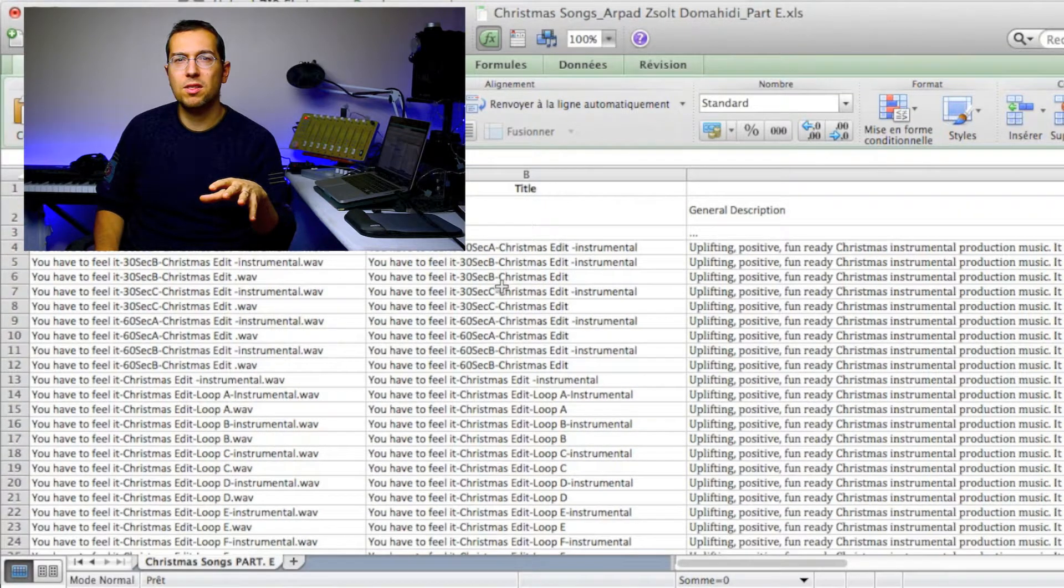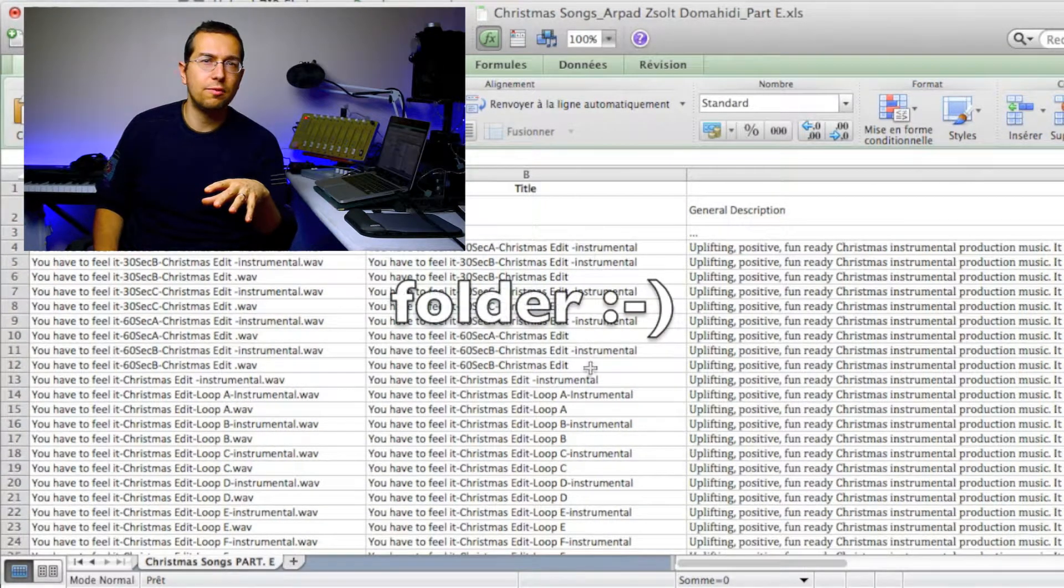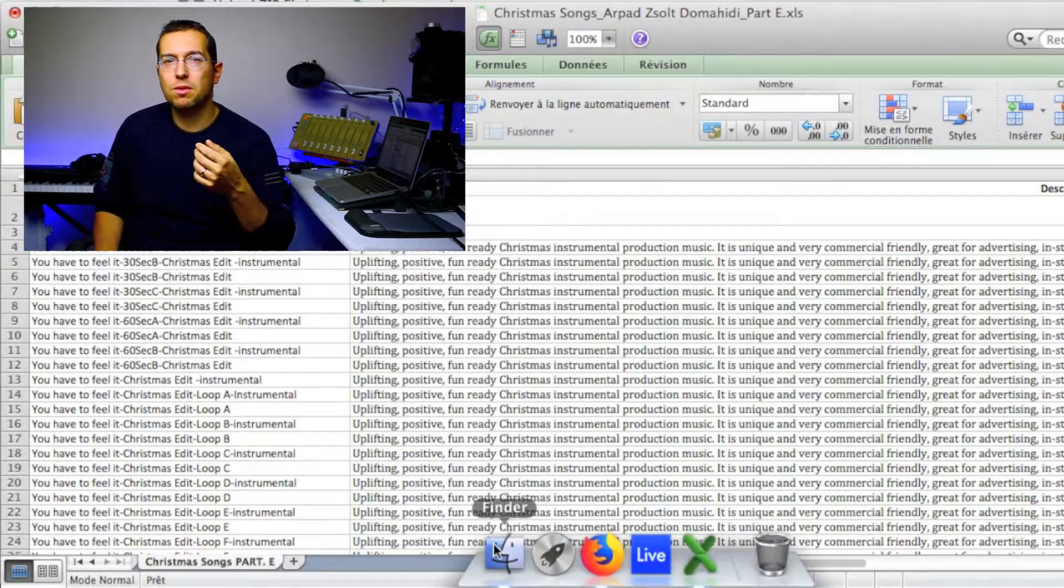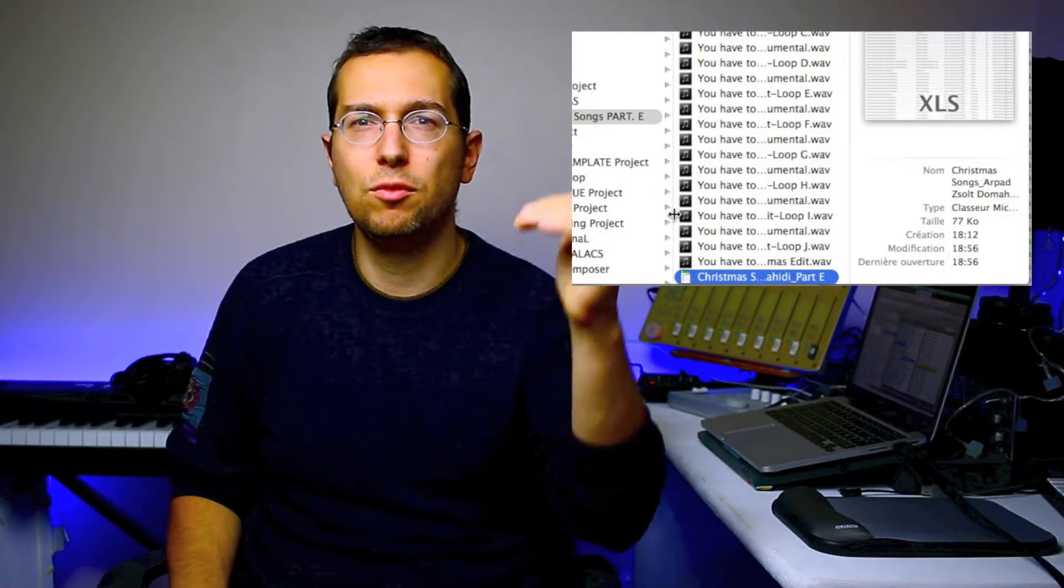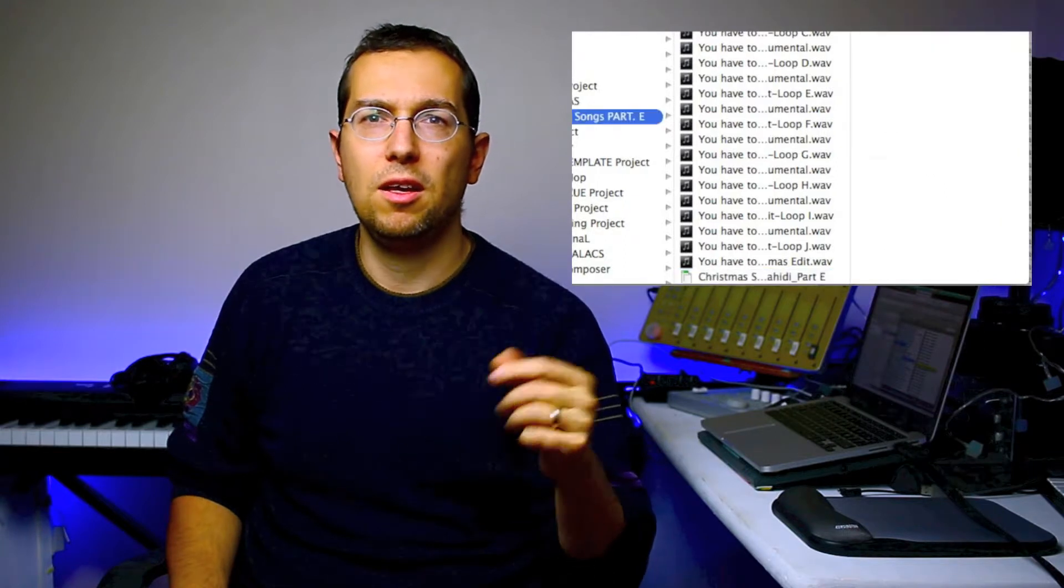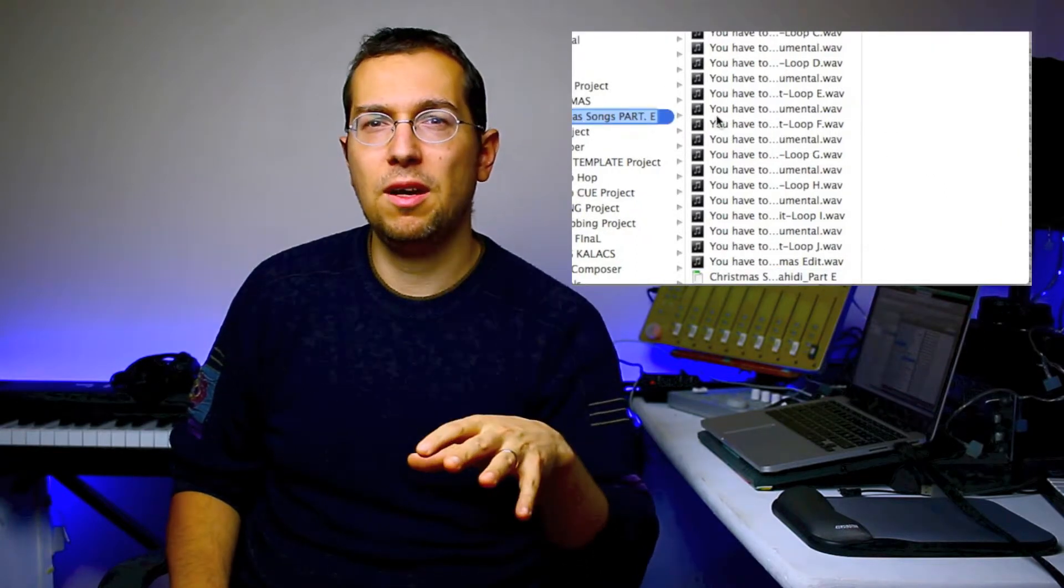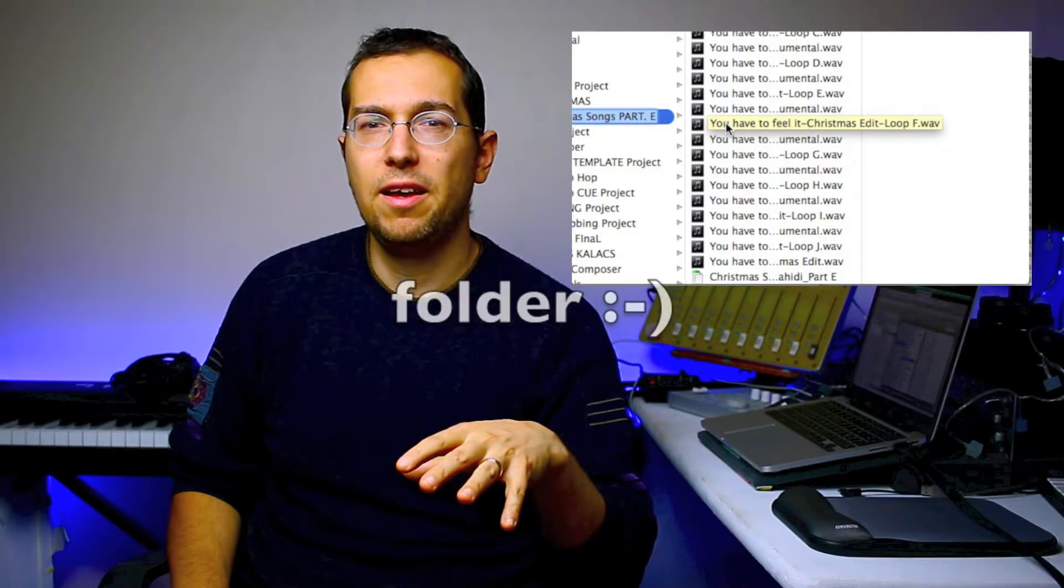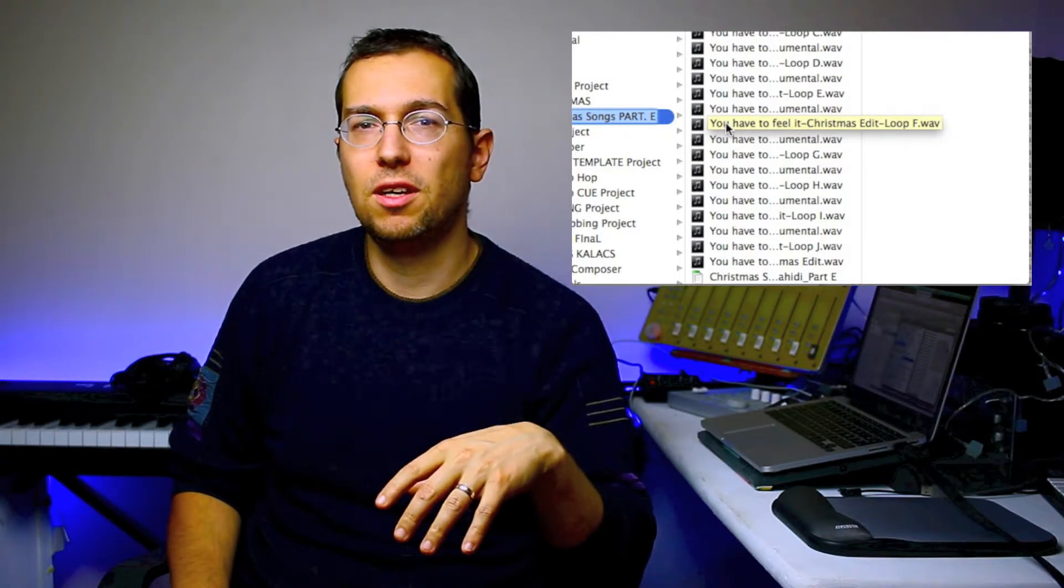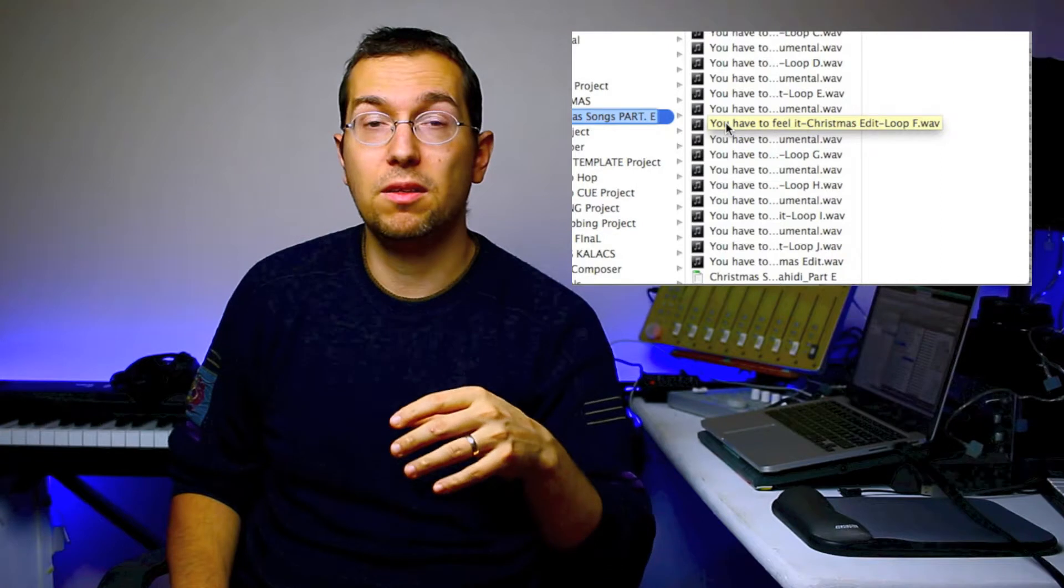You have the possibility to put it in the file. Here you have my Christmas portfolio, this is part E because I had to fraction it into three parts. So here I have the tracks in this file, and then I have the data sheet.